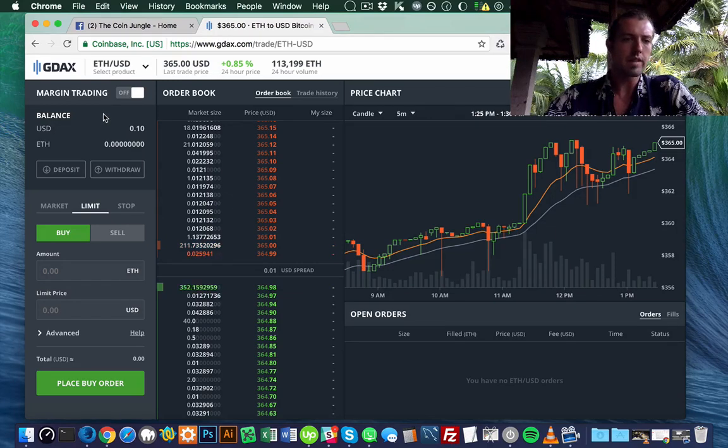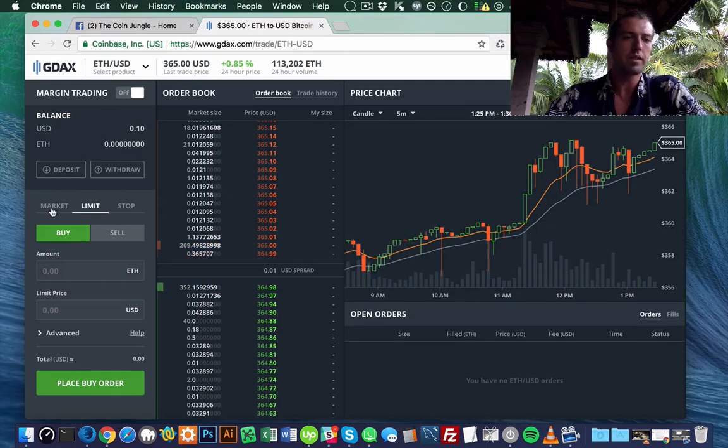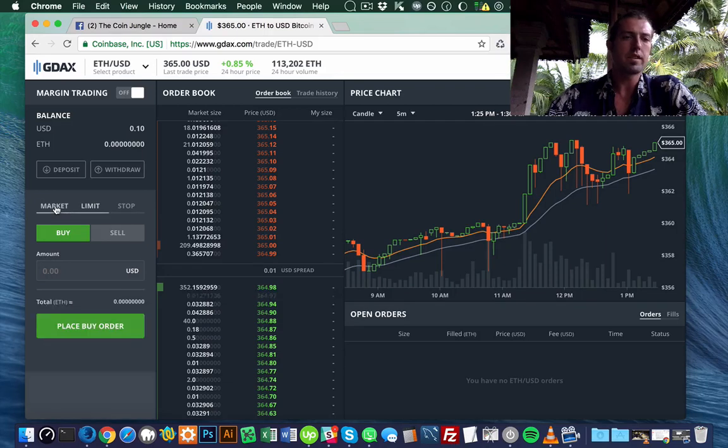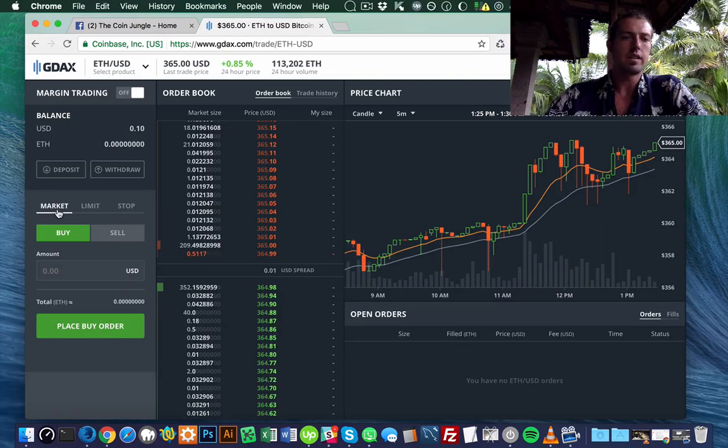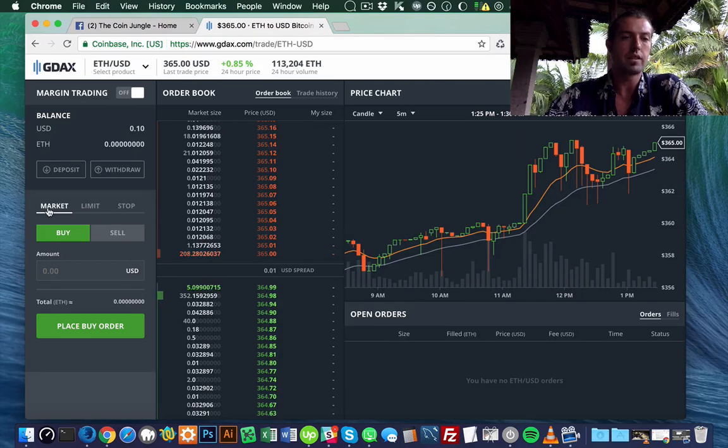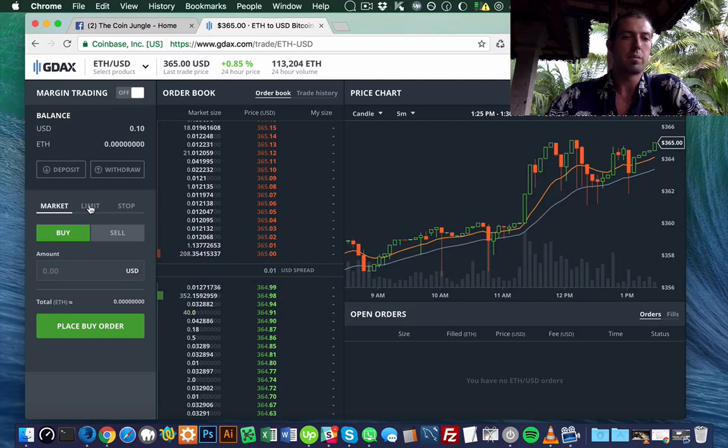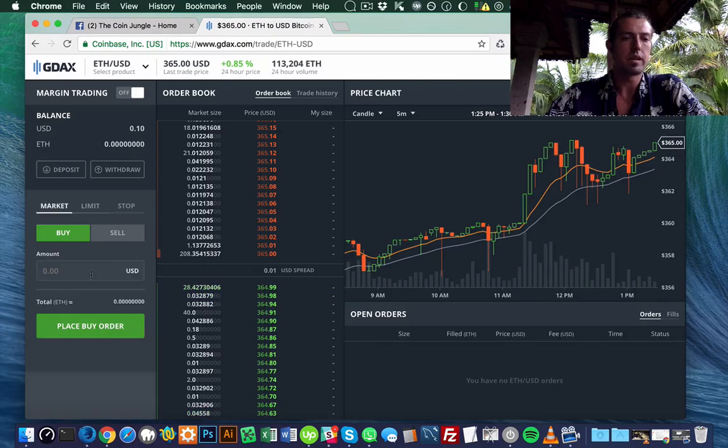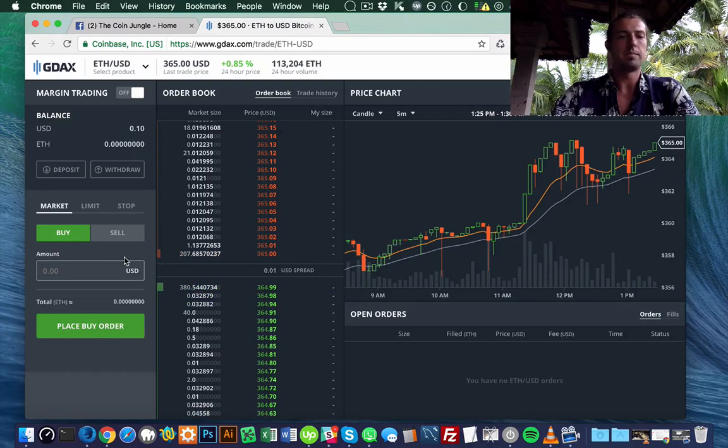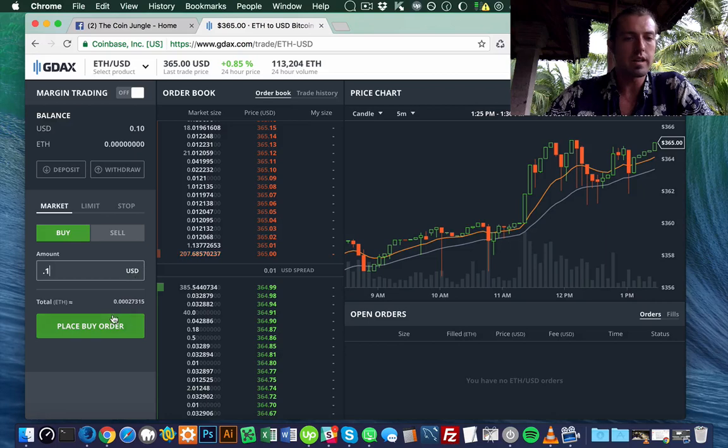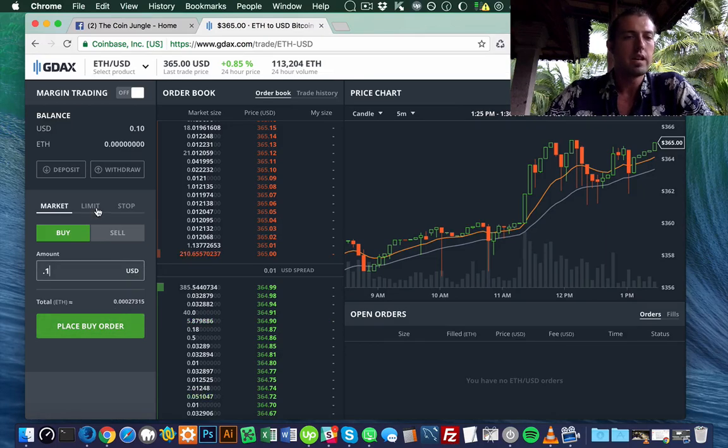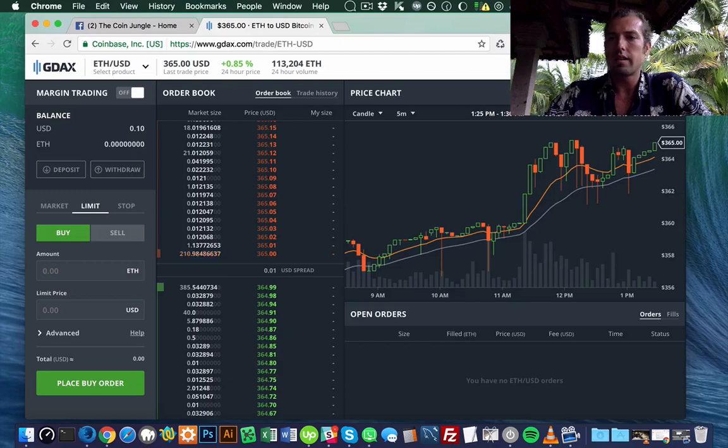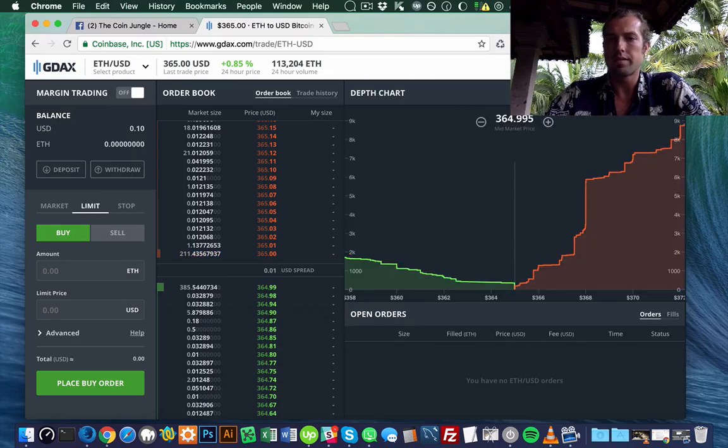The difference between a limit trade and a market trade is that in a market trade you will be paying a fee, and you're getting the price that you put in there. You just put in as much dollars as you want, and it shows you how much Ether you're going to get. Whereas with a limit trade, we can look at the depth chart.